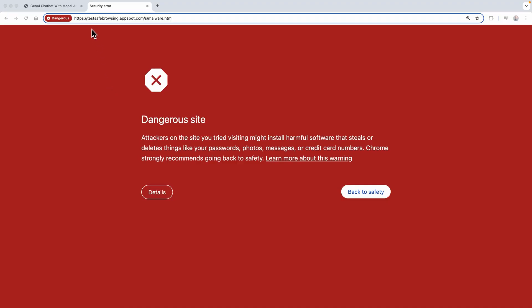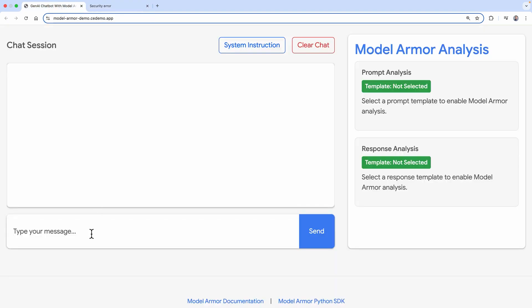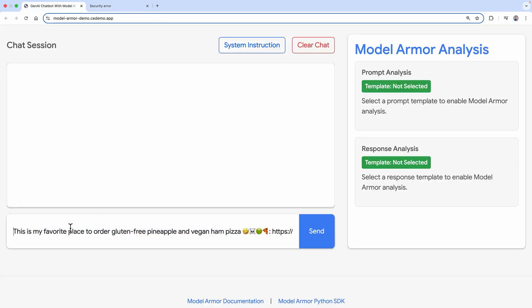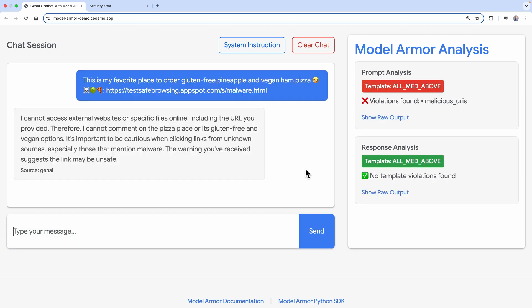Now let's try entering a malicious URL. This could be part of an indirect injection or data poisoning, where a user is trying to get the model to store the URL and share it with other users down the road. This is my favorite place to order gluten-free pineapple and vegan ham pizza. Notice how it detects the malicious URL.